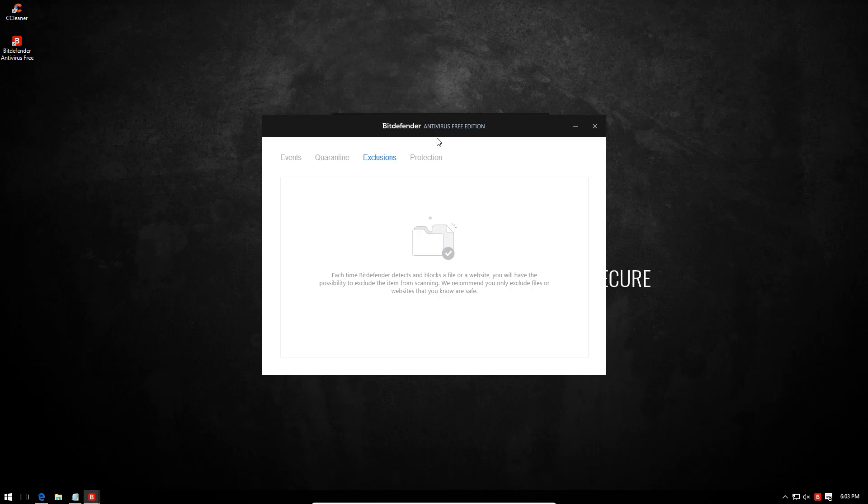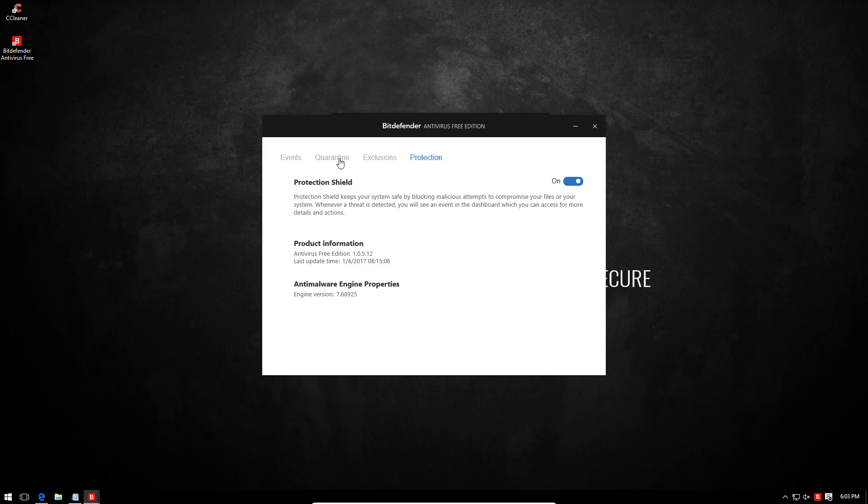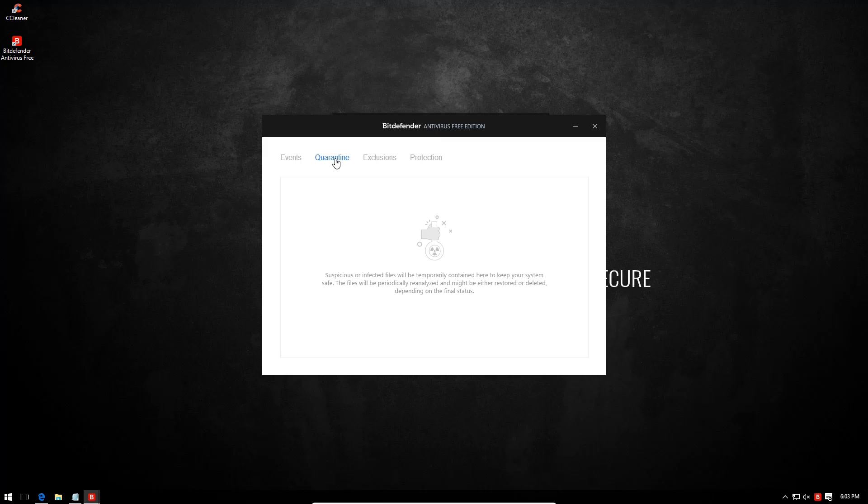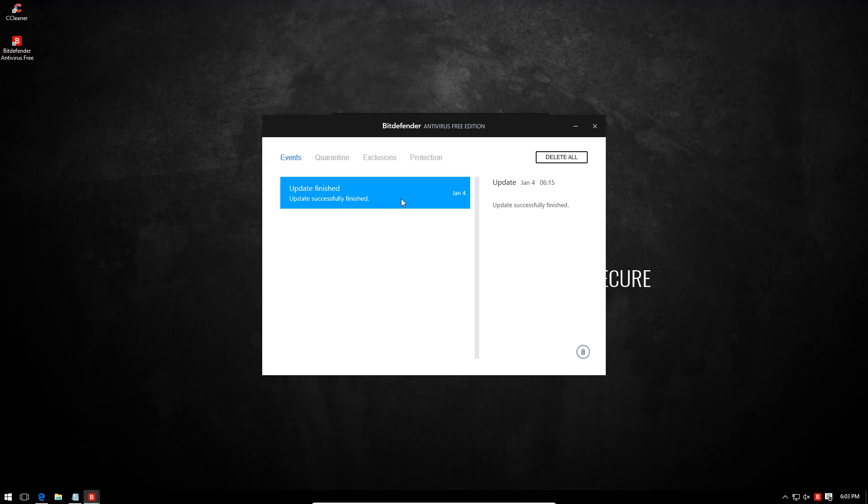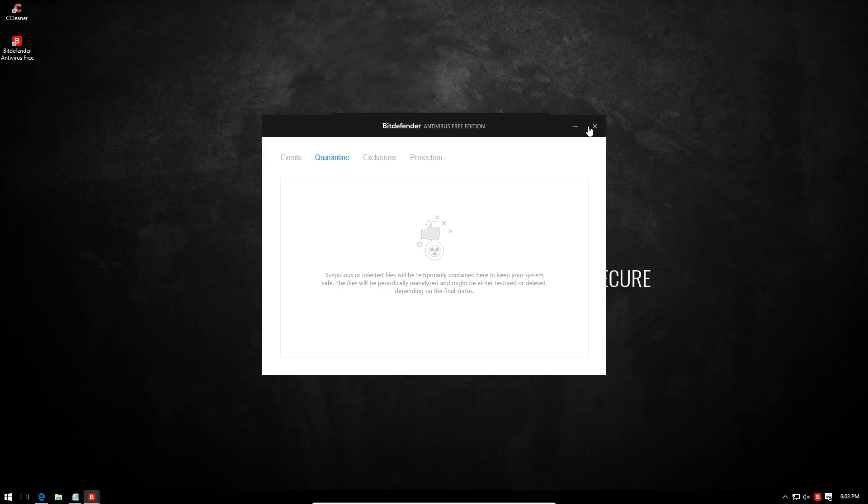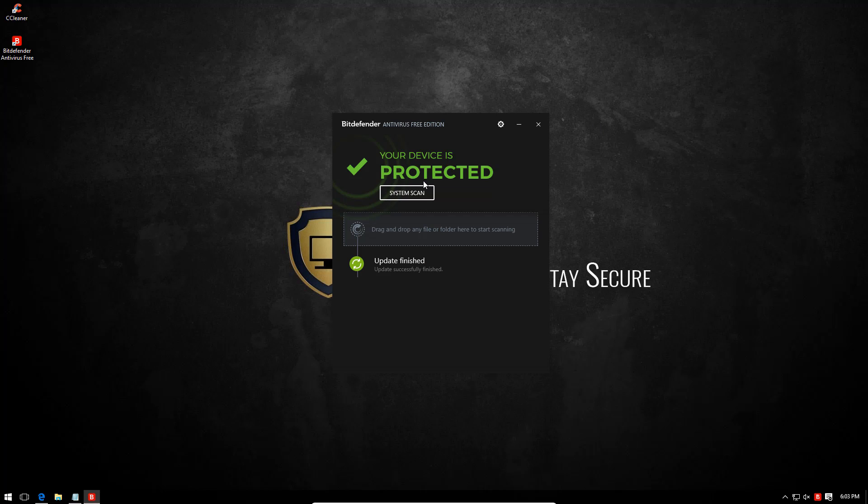This is a much more intuitive user interface than the one that was previously present and I believe underneath it is using the same AV engine as the premium products of Bitdefender. Even though the previous version didn't really seem like a very serious product, it did perform fairly well because of the engine underneath.